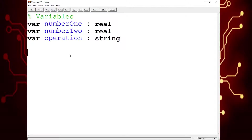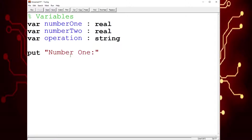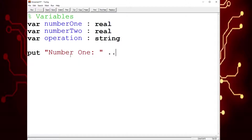So we're going to need to assign values to number one, number two, and the operation by asking the user what they want to calculate. So first we're going to put number one, and I'm going to leave a space for the user, and I'm also going to use the dot dot option so that the user can write the response on the same line instead of going to a new line. And then we're going to get number one — whatever the user types will be stored into the number one variable.